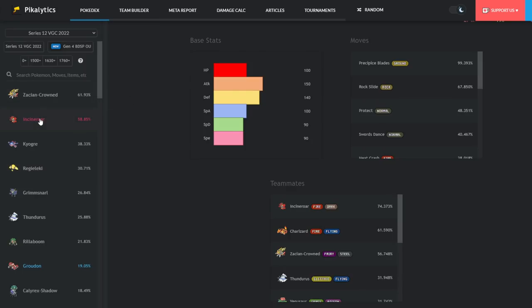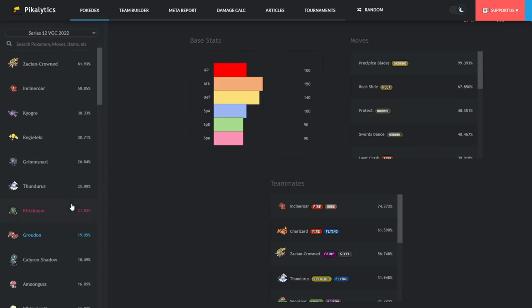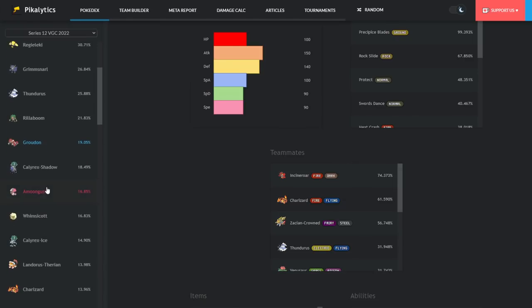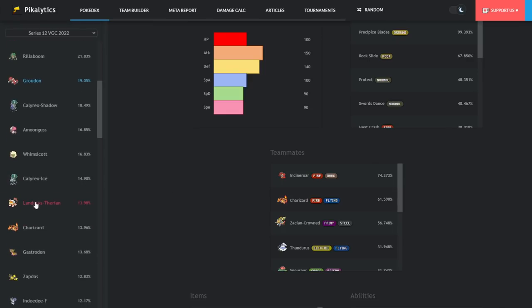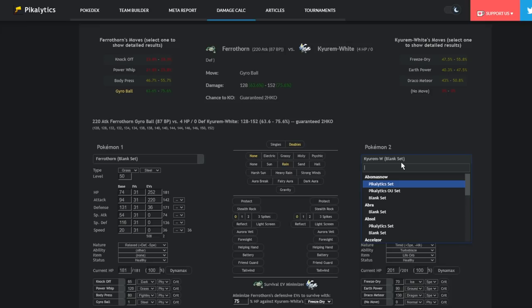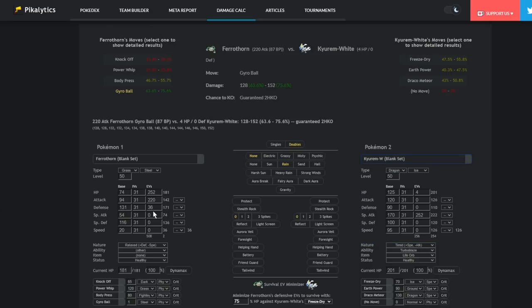I just love that about Ferrothorn. Like I said, you'd be hard-pressed to find something in the format that it doesn't do okay, if not great, against. Zacian, okay versus. Incineroar, okay versus. Kyogre, great matchup. Regieleki, great matchup. Grimmsnarl, great matchup. Thunderous, kind of iffy, if they go for those Max Knuckles. Rillaboom, you win that pretty much. Groudon, pretty good matchup. Calyrex Shadow, good matchup. Amoonguss does nothing to you unless it has Pollen Puff, then it might be able to wear you down. Whimsicott, you just always beat that thing 1v1. You don't even need to. It's a support mon. But you can eliminate that thing with a Gyro Ball turn 1.